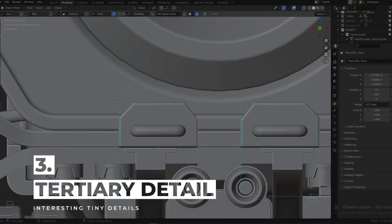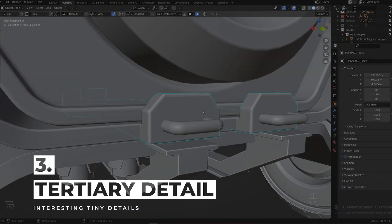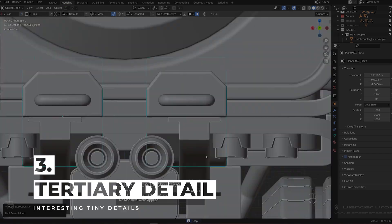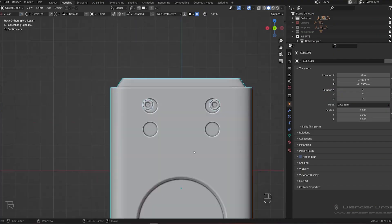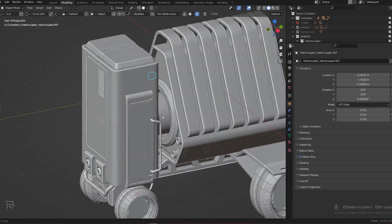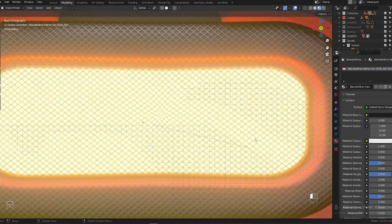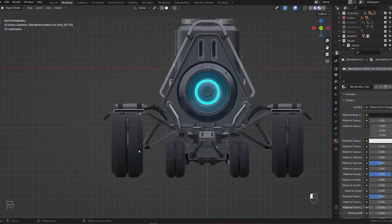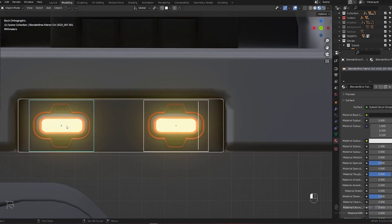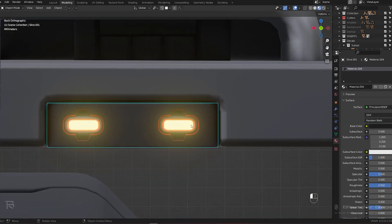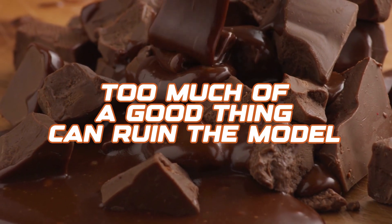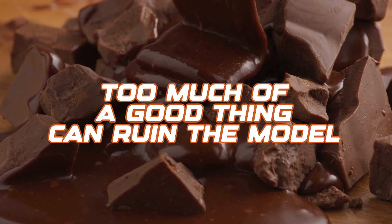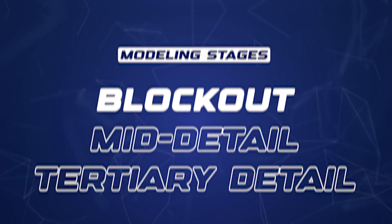Finally, we go to tertiary detail — this is where the magic happens. We're talking tiny screws, decals, all the intricate stuff that really makes your model pop. But this is also where things can go sideways if you're not careful. Too much of a good thing can ruin the model.